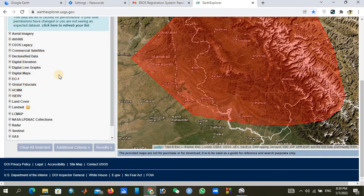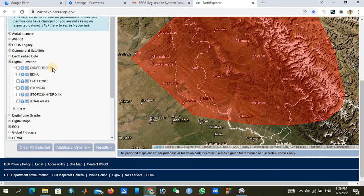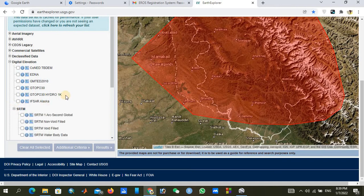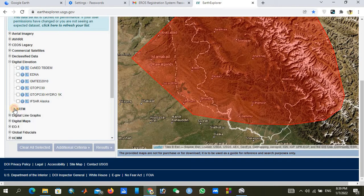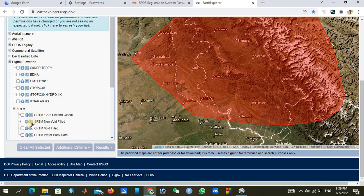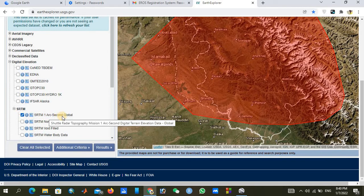In Data Sets, we need to find digital elevation maps. Click the plus sign to expand — there may be many elevation map options available. We are going to download SRTM-based digital elevation map data for hydrological modeling. Click the plus sign and you will see many DEM options. We don't need water body-only or non-wide field datasets — just select 'SRTM 1 Arc-Second Global' and check it.